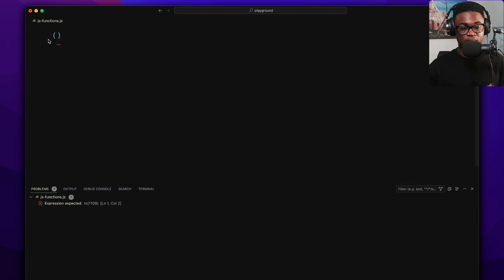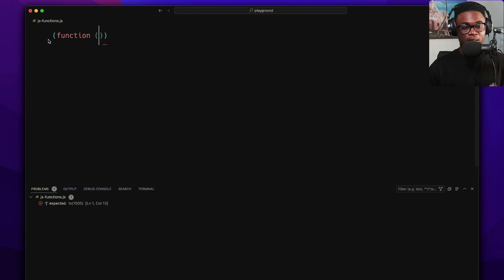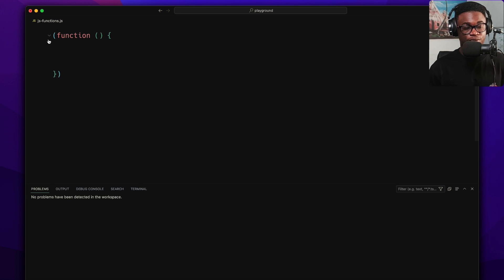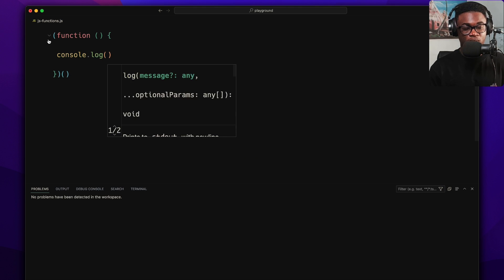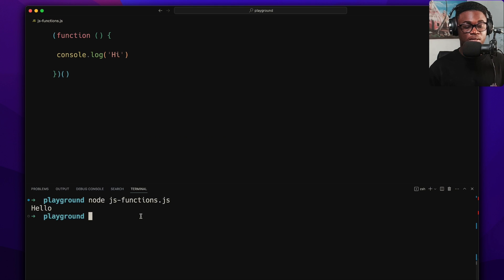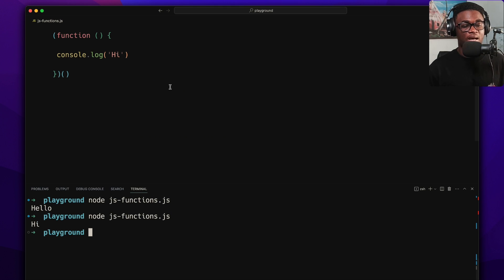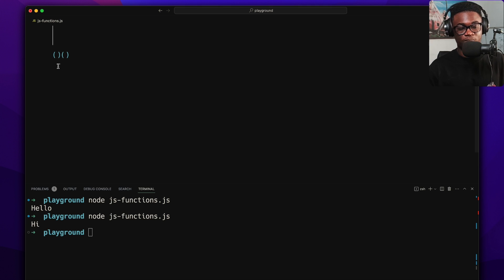The general form: in JavaScript, wrapping something in parentheses means you want to evaluate it. So you start with an opening parenthesis, write your function expression inside, close it, and then immediately call it with another pair of parentheses. For example: (function() { console.log('hi'); })() — and when run, it prints 'hi'.